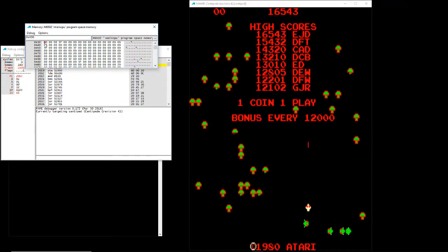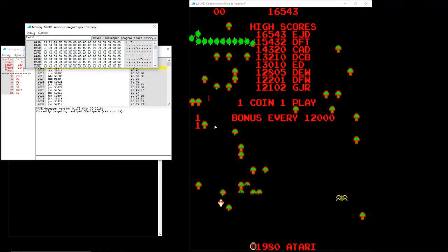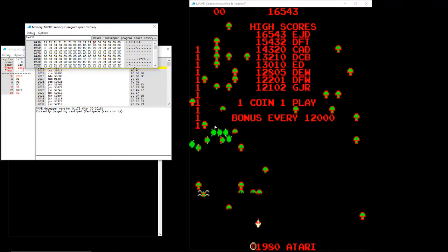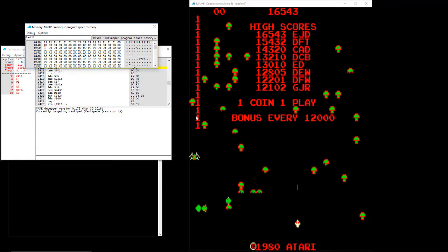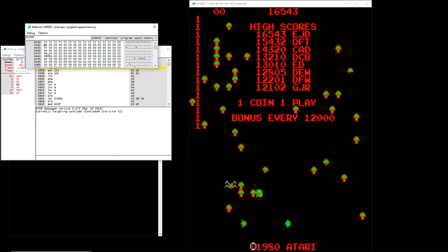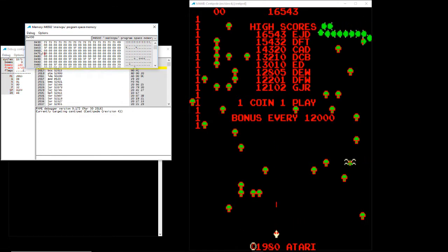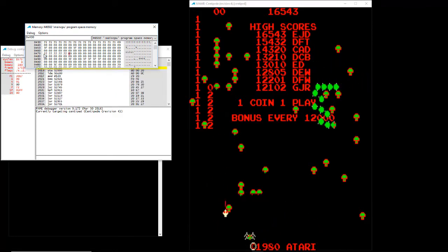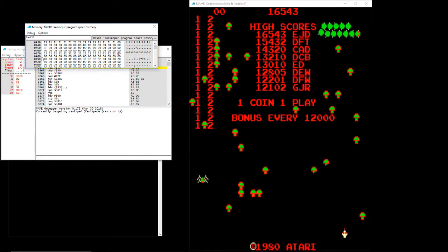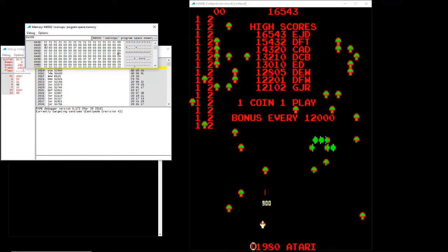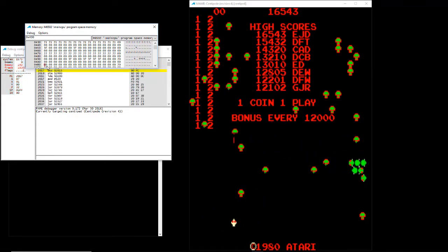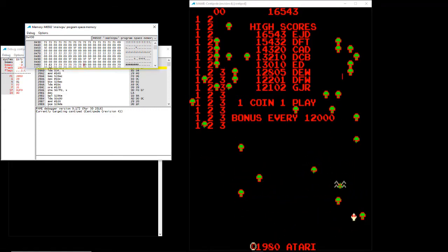Let's go to 0x430 so I can show you. If I put 21s there — because 0x21 is the value for the character '1' — you'll see ones appear in the top-left column. And at 0x470, the next column over, let's put 22s. Then skipping to 0x4B0, let's put 23s, and at 0x4F0, 24s.